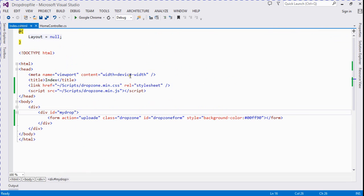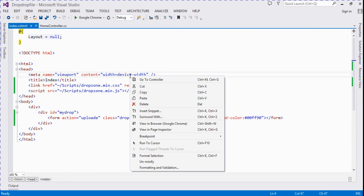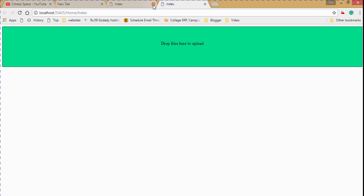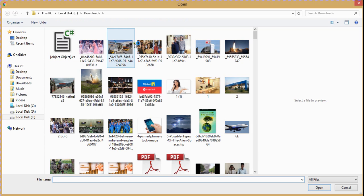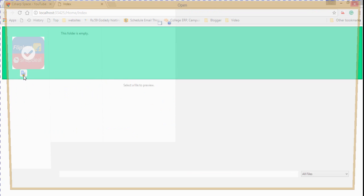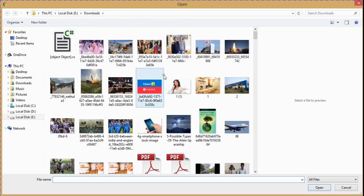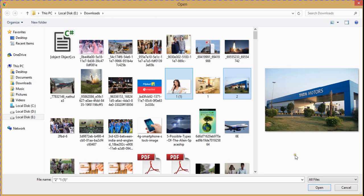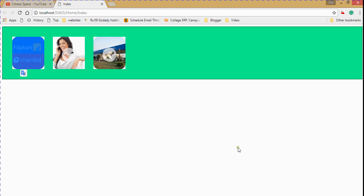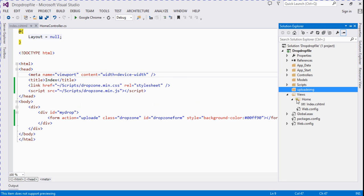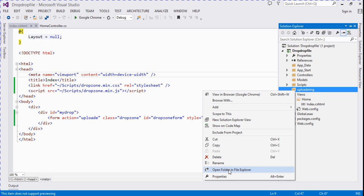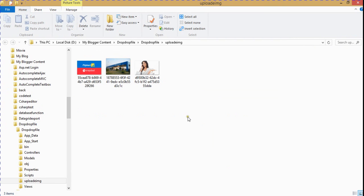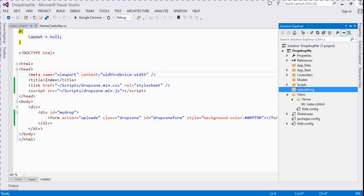Now we need to run this project. View in browser. Now we click on this and choose any image. It's now saved. And if any other image, that image is also saved. Now we check on that folder. So all these images are saved in this upload imz folder.